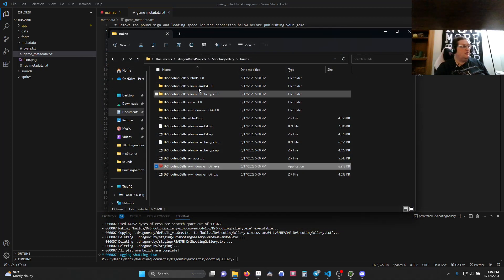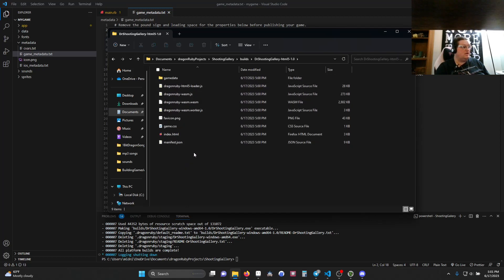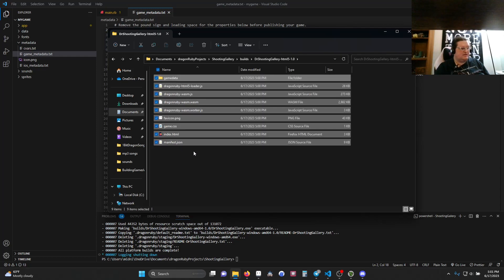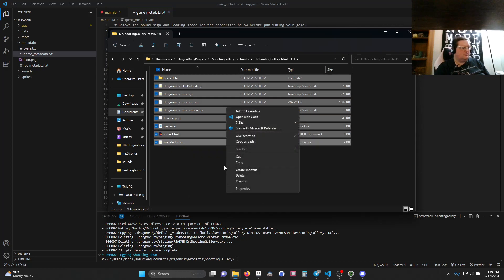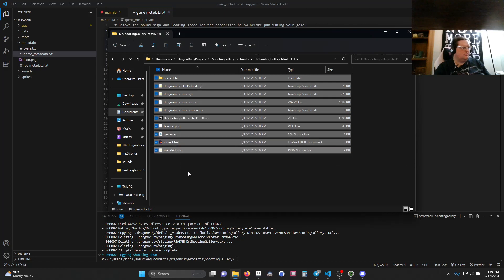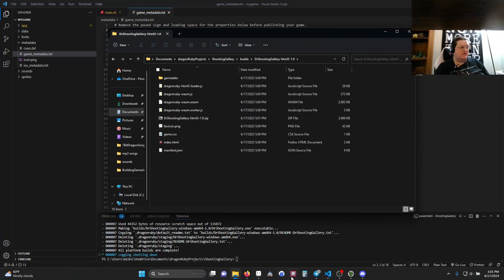We'll close that and go into the HTML5 folder, because we're going to post to itch.io. We'll look in here and see all the files we need — make sure index.html is present. I'm going to hit Control-A to select everything, right-click, and use 7-Zip to add to an archive. I'm adding it to drshootinggallery-html5-1.0.zip. That's the zip file that itch needs.